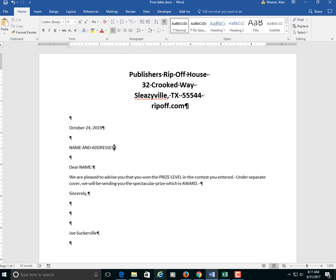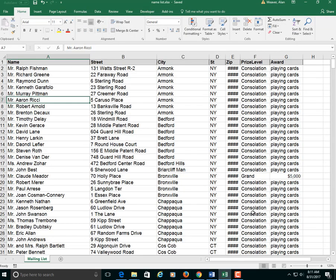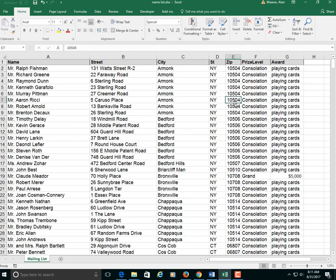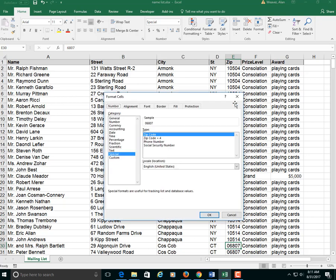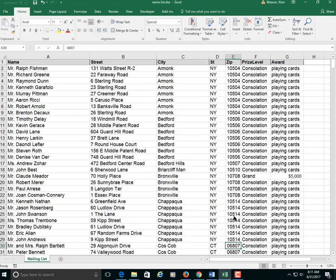And this is the list of the people that we're doing. One thing I have to show you. If you have zip codes like in Connecticut or New England I should say and New Jersey, it says 6807. It's formatted with a special thing here. Adds a zip code. It puts a zero. You merge and you're doing zip codes with an Excel file, you're not going to get the zip codes.